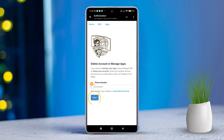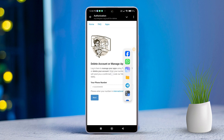Telegram will now send you a confirmation code via SMS. Enter the confirmation code you received and tap Sign In. After that, if prompted, provide a reason for deleting your account on the web page.